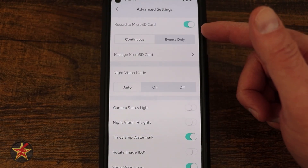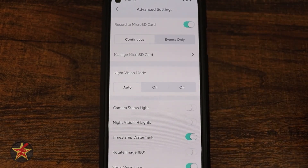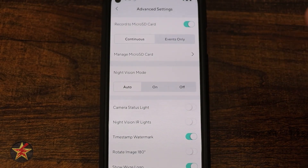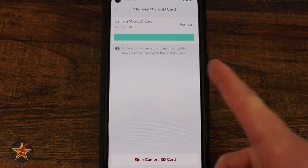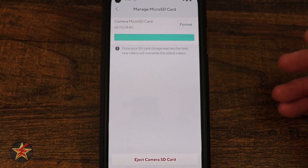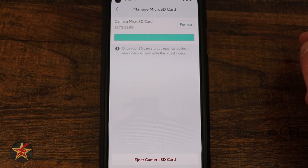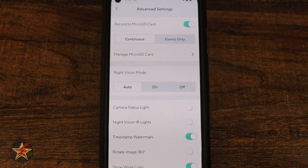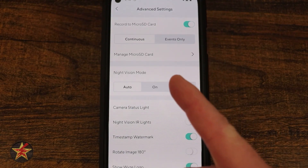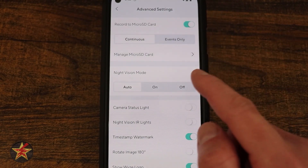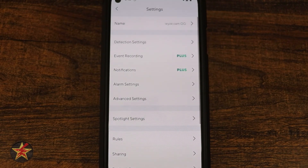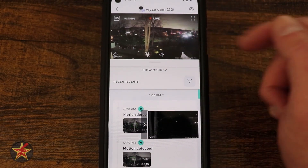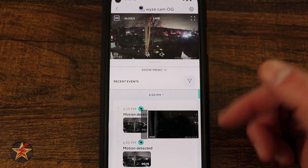In Advanced Settings, Record to Micro SD Card can be toggled on and off, with options for continuous recording or event-only recording — I have it set to continuous 24/7. Selecting Manage shows how much storage is used; mine is nearly full and will overwrite the oldest footage automatically. You can format the card to clear everything, or eject it safely. Night Vision Mode can be set to auto, always on, or off — turning it off here switches to color night vision mode as the camera tries to make sense of the scene.